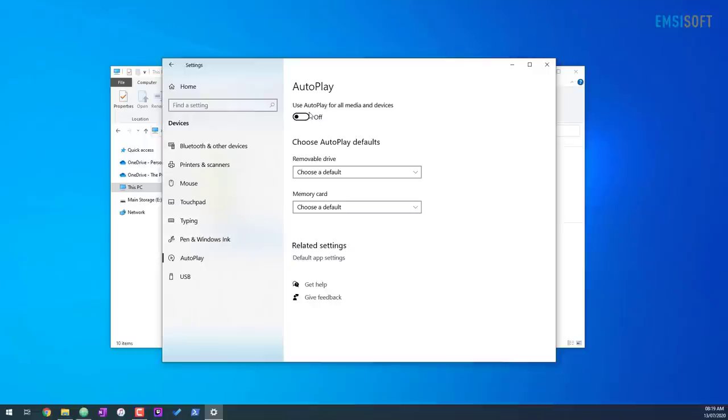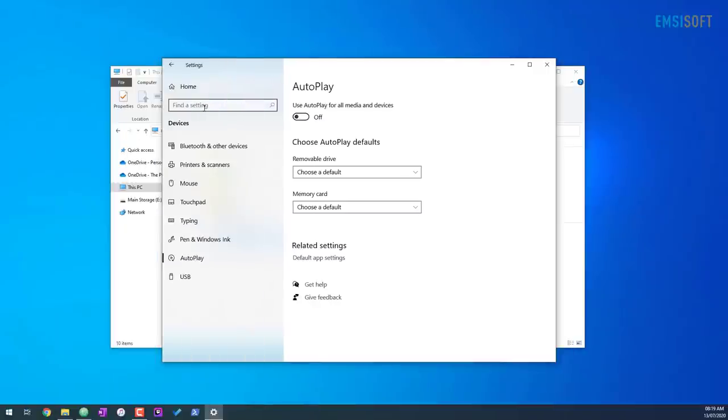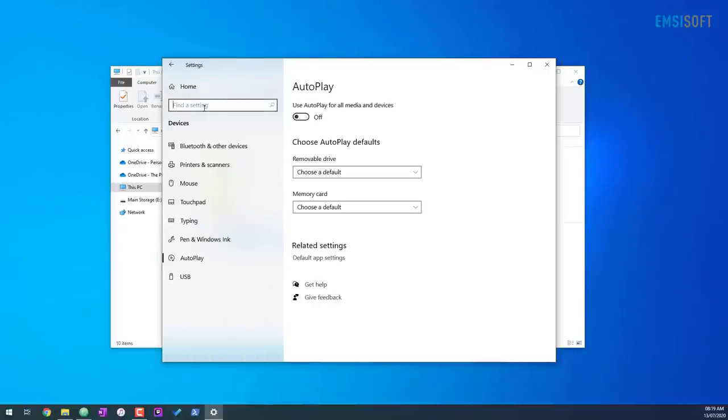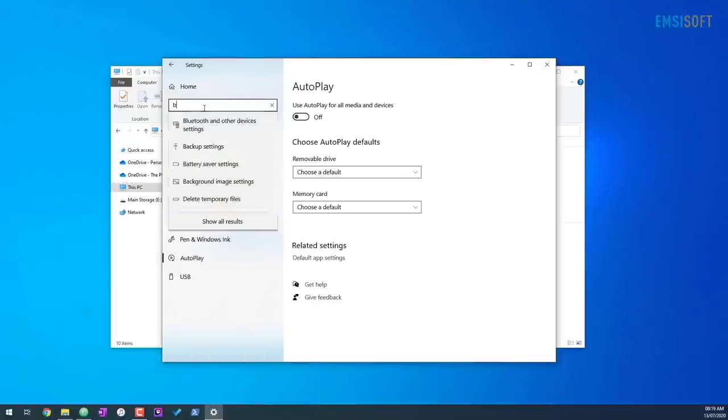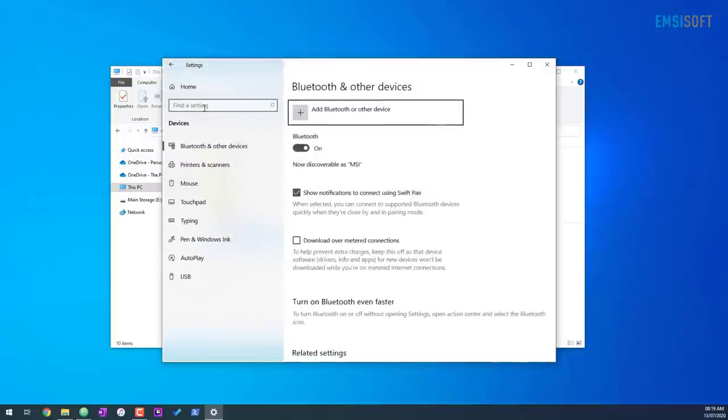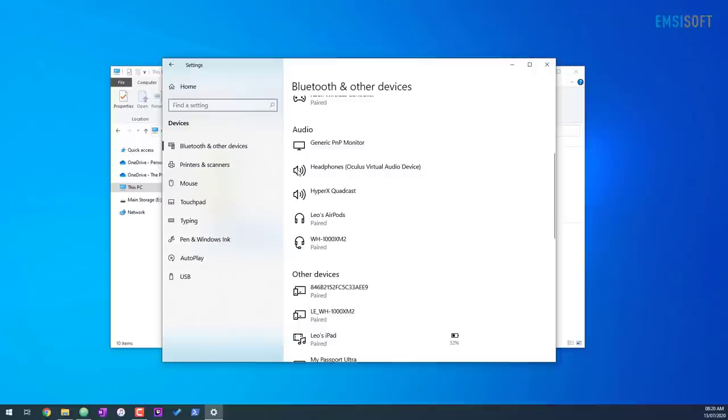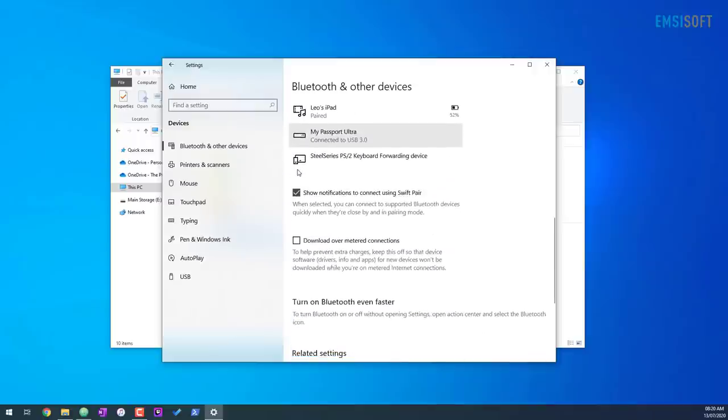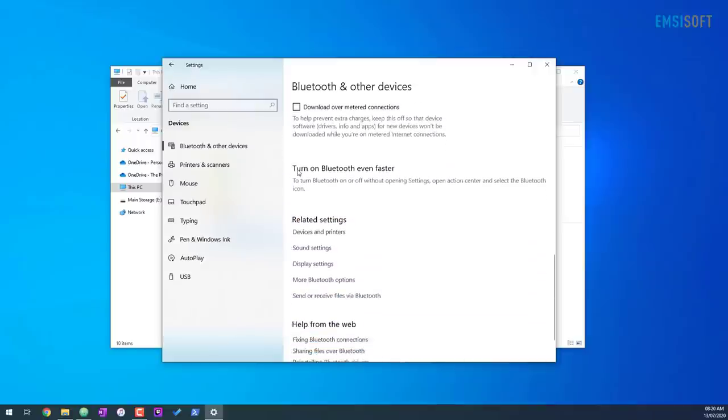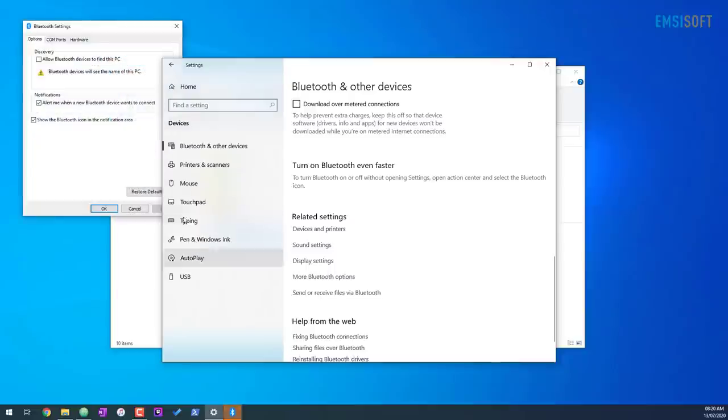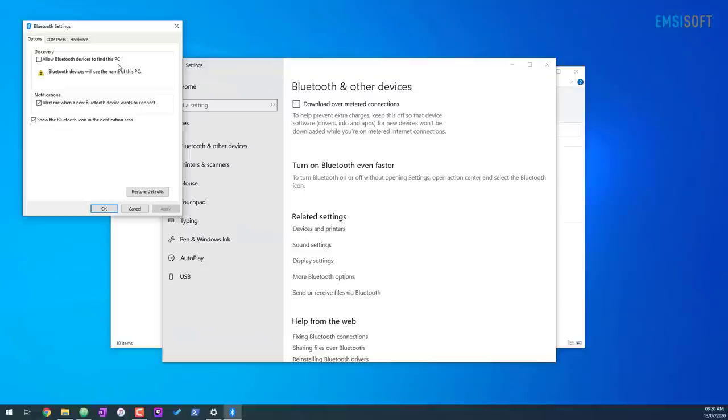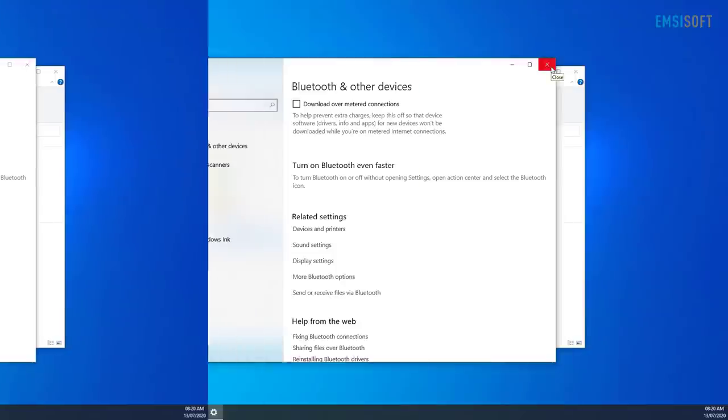The next setting is a network setting and this is quite important as well, is under Bluetooth. So you want to make sure that your computer is not discoverable by default all the time and in order to do that, you want to go into more Bluetooth options and make sure that allow Bluetooth devices to find this PC is turned off. Of course, if you need to connect to a device via Bluetooth, you can temporarily enable this, but you don't need to have this on the whole time, allowing pretty much anyone to find you on the network.